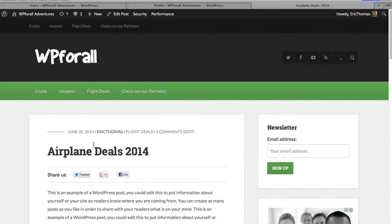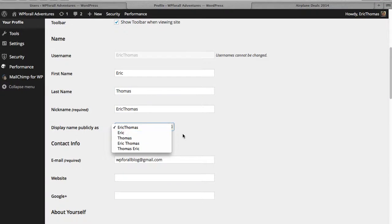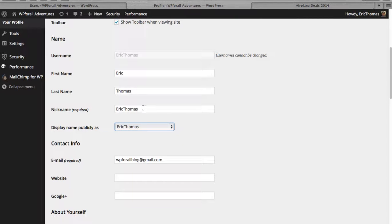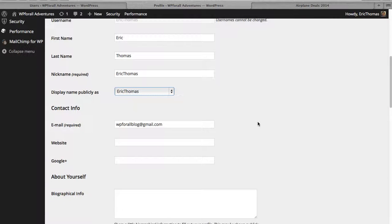For example, we have Eric Thomas. We have actually first name, last name. But this is just our nickname actually. Our nickname is what shows up as the author of each post.